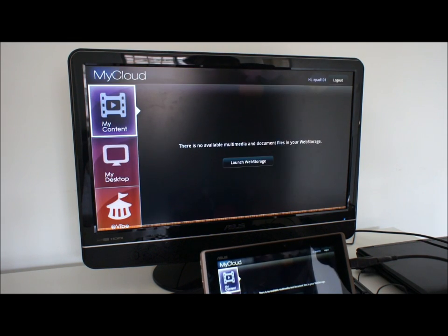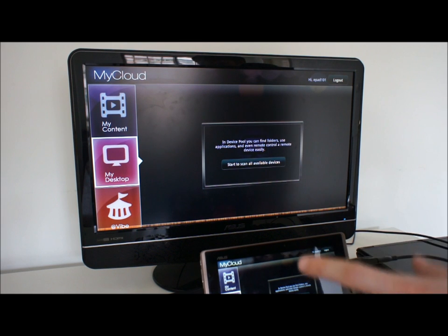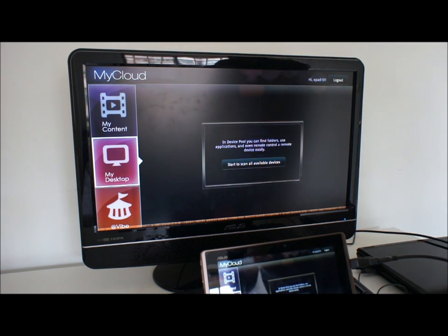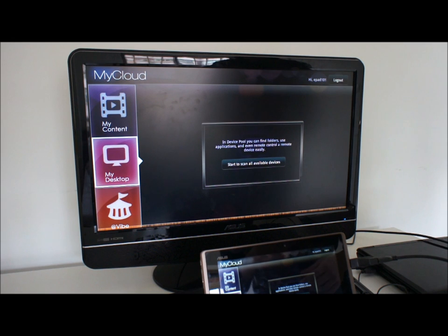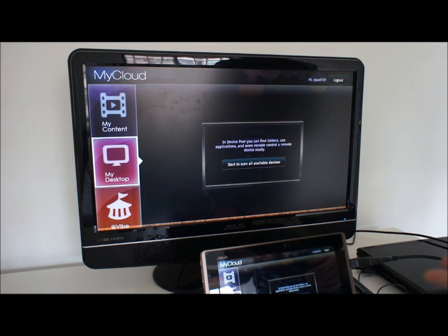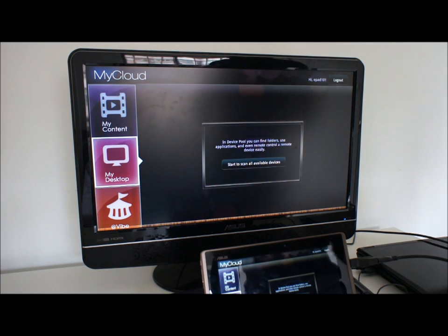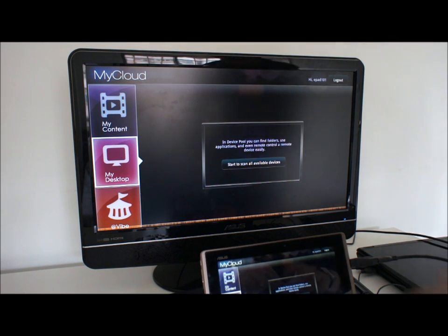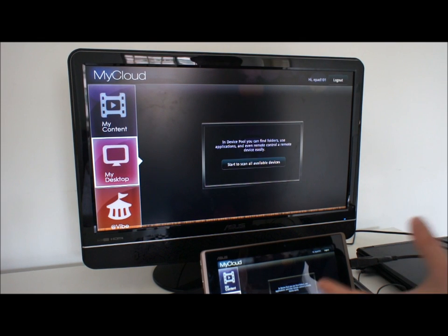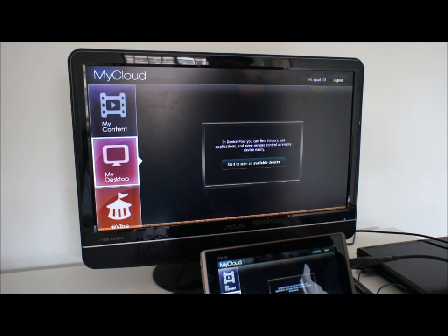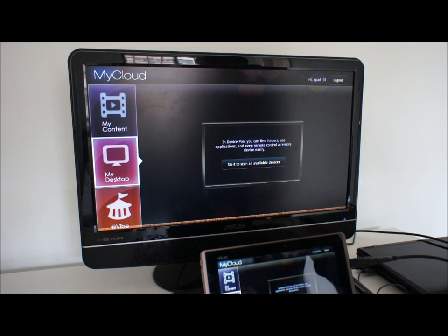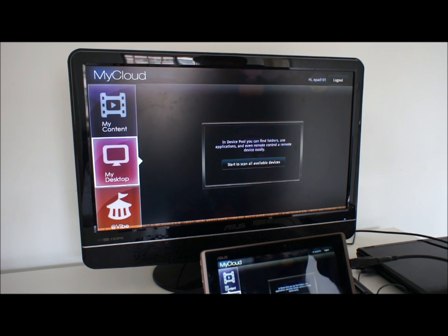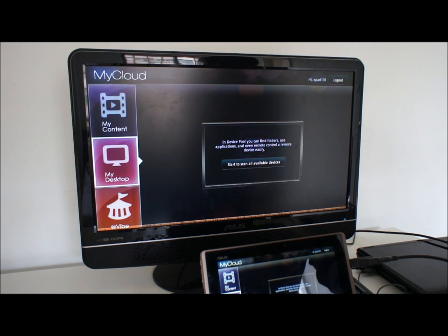MyDesktop is a remote desktop application. You install the ASUS software on your Mac or PC, scan the local network for it, and you can access your desktop as if you were there through your ePad Transformer. This means that if you use applications like Outlook or Photoshop that are specific to Mac or Windows PCs, you can still use them even if you own an ePad Transformer.